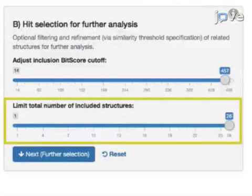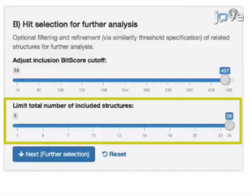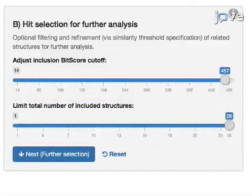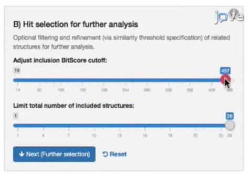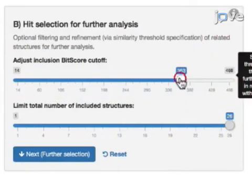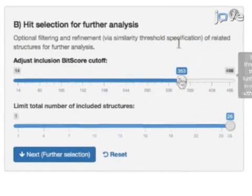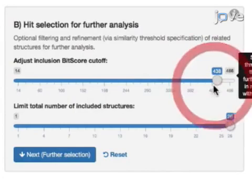Make sure the Limit Total Number of Included Structures slider is set to its maximum value to include all structures above the cutoff. Lower the Inclusion Bit Score cutoff to include more distantly related hits or increase it to exclude.